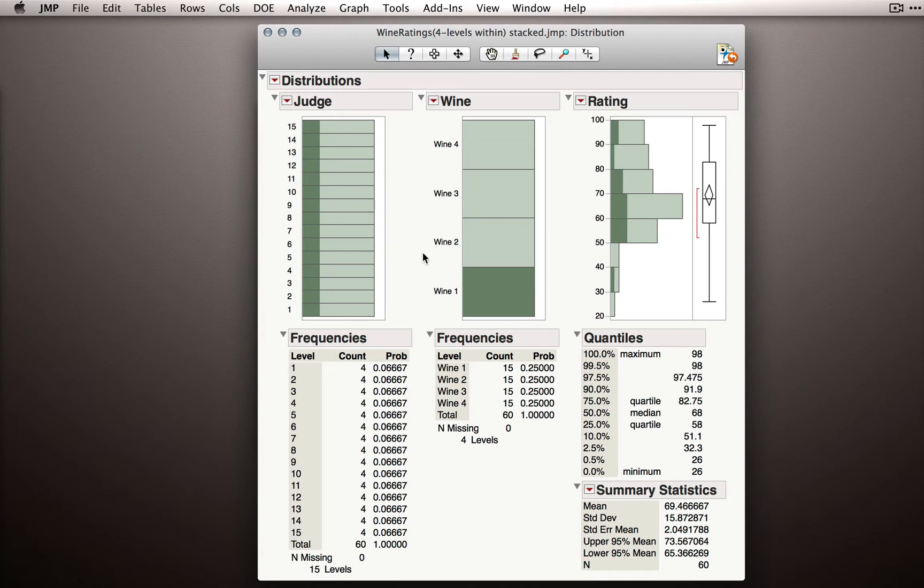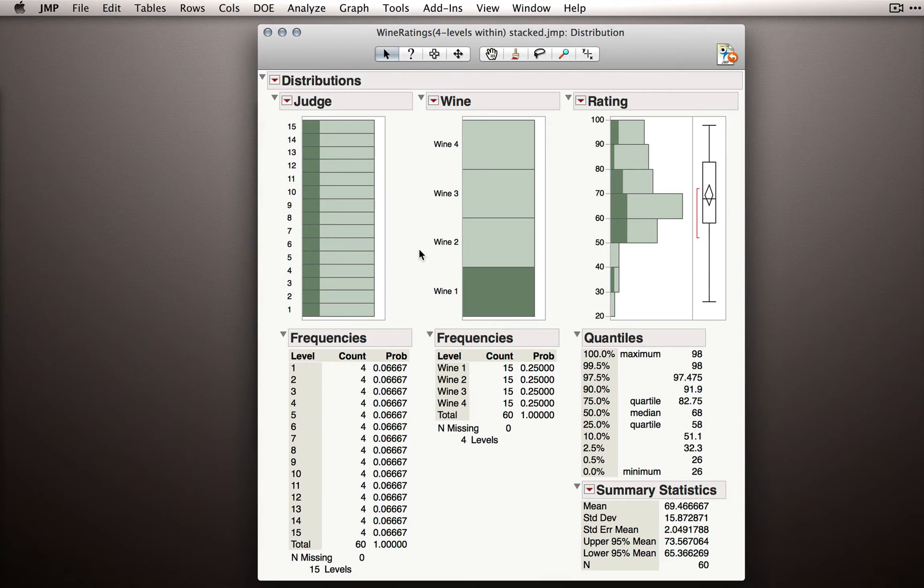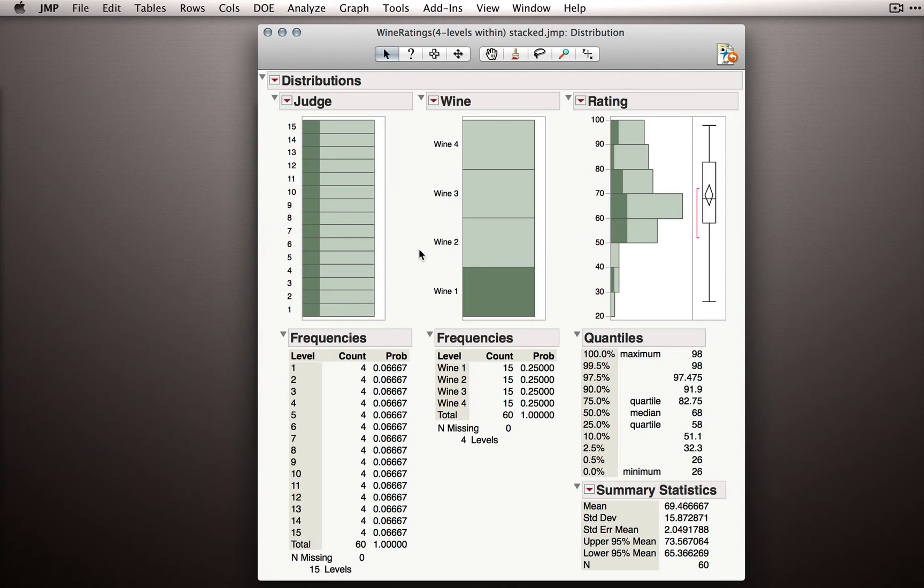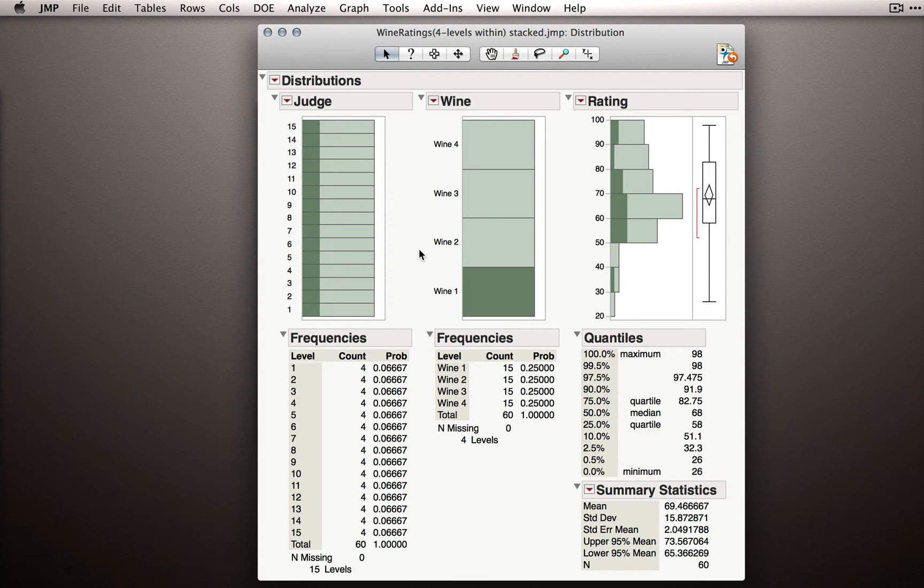This won't always be the case for repeated measures designs. There are times where some subjects won't fill out the entire form, won't give correct data, or if for some reason you'll have incomplete observations. The nice thing about the type of analysis we'll do is that it actually doesn't really care if we have missing observations.